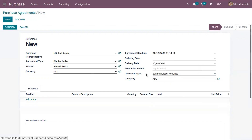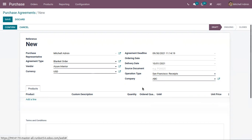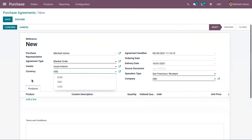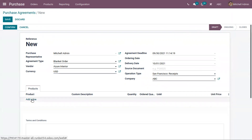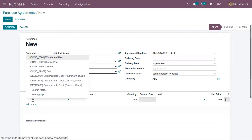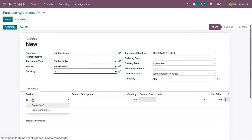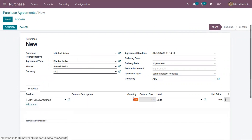The operation type is set as receipts based on company needs. You can also see the option to set a currency — if you have enabled multi-currency, you can choose a different currency for your agreement. Now let's add a product. I'm adding five quantities of armchair.